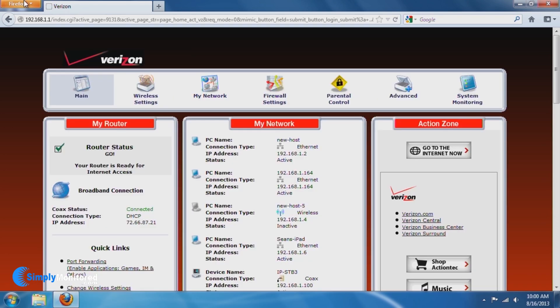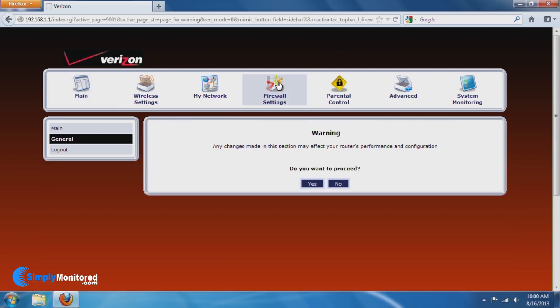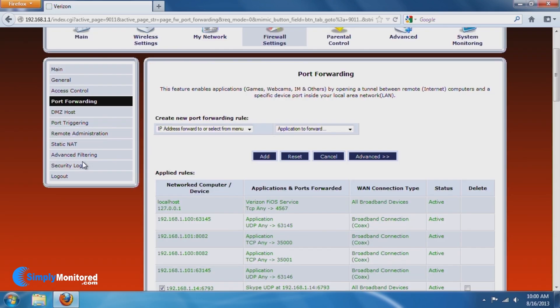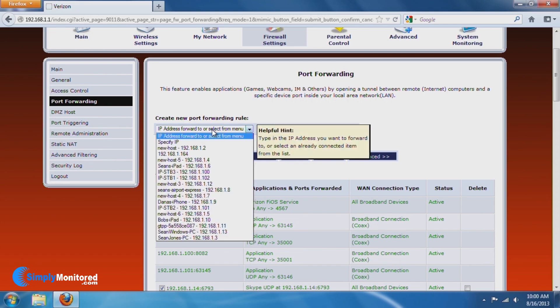In the firewall section, look for an option for port forwarding, or sometimes called gaming and applications. If you are not sure where the setting is, consult the user manual and look for port forwarding. For this router, you select the IP address of the device from the drop-down menu.